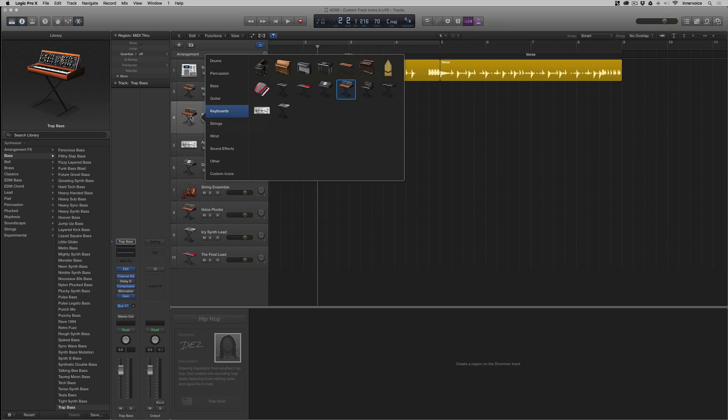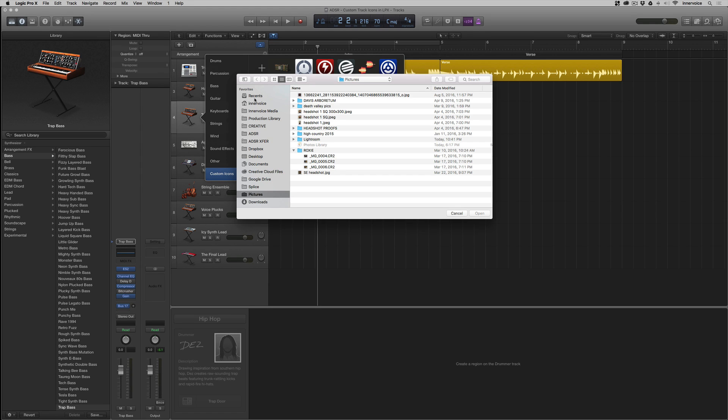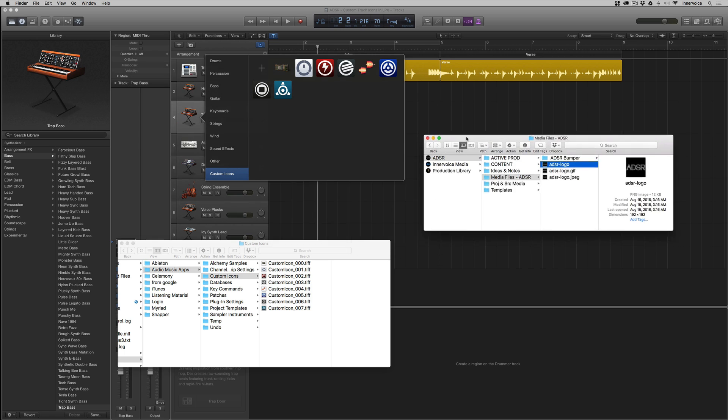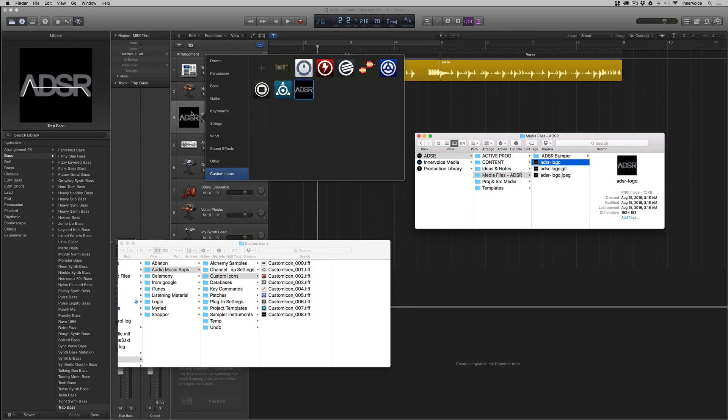And if we don't want to just come in through Finder, again, we can always just come down to custom icons and add one. It's going to open your pictures folder. Or you can, like we discussed earlier, just drag them. So here is the ADSR logo. And it just goes on just like that.